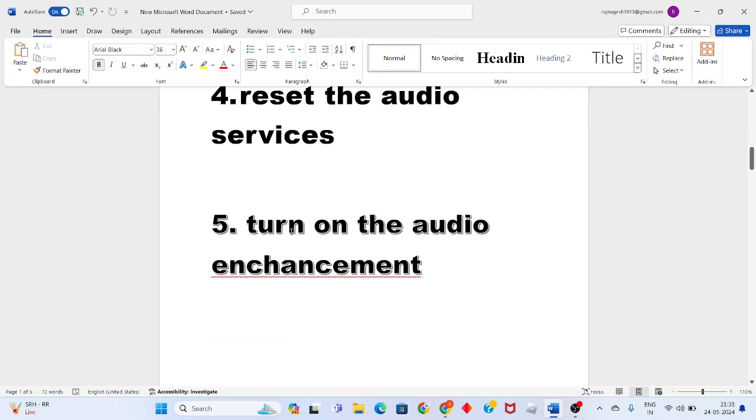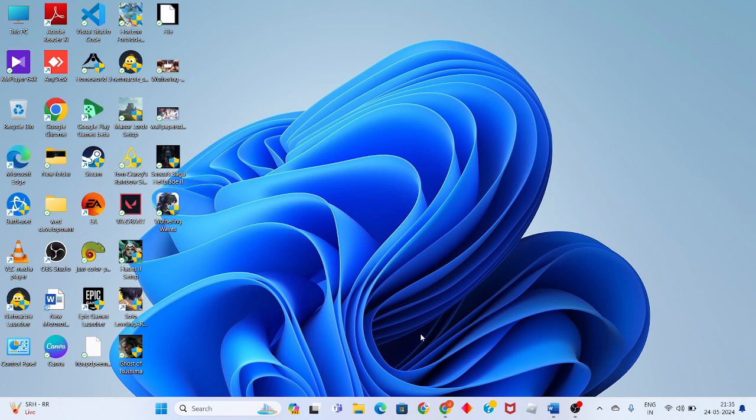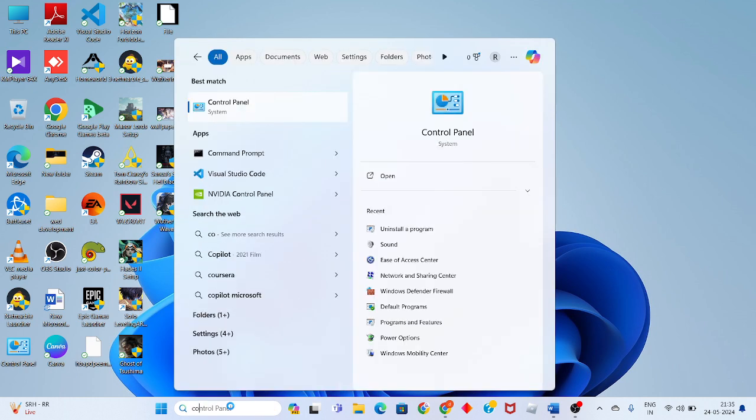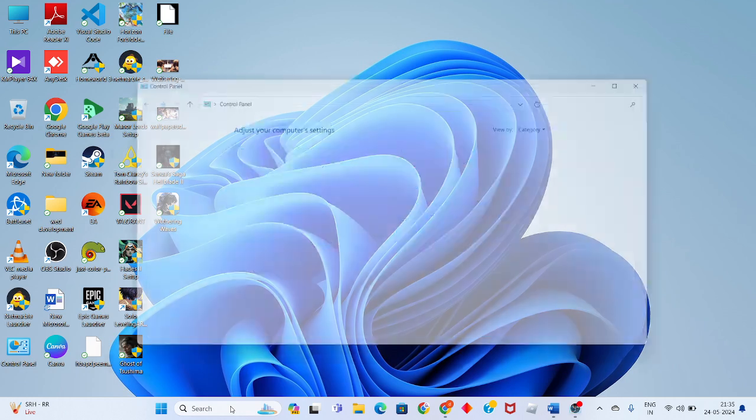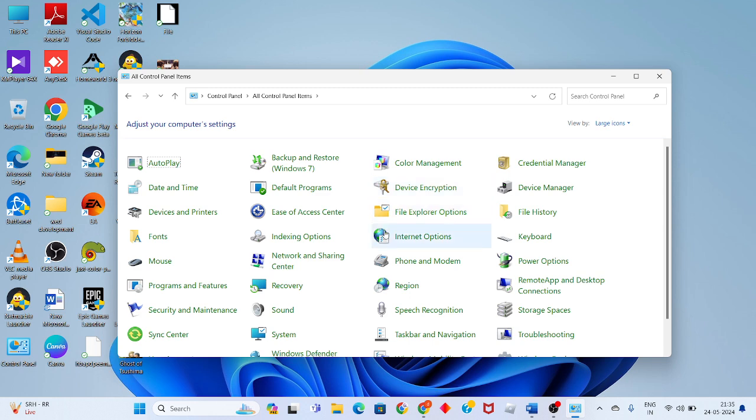Go to the fifth step: turn on the audio enhancement. Click the search bar, search for control panel, and press enter. Change the view category to large icons.